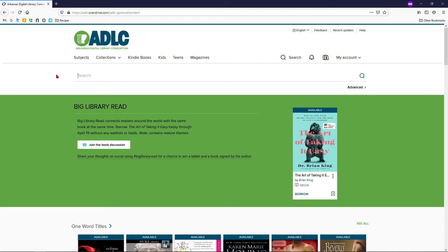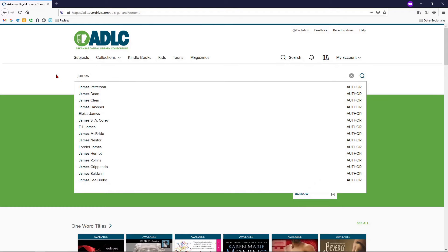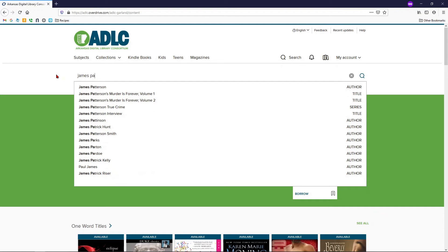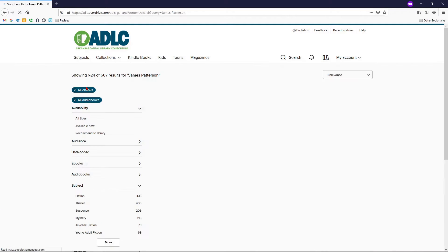Let's perform a couple of searches. Let's say I'm looking for books by James Patterson. As you begin typing, there's the suggested autocomplete — you can click there.